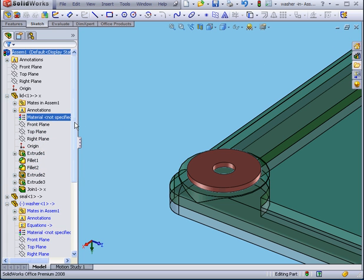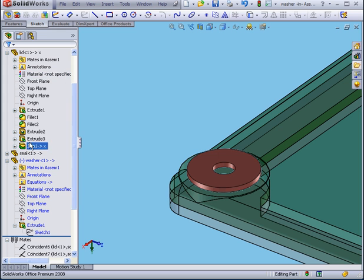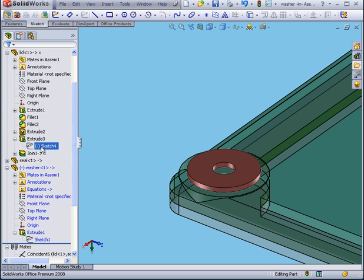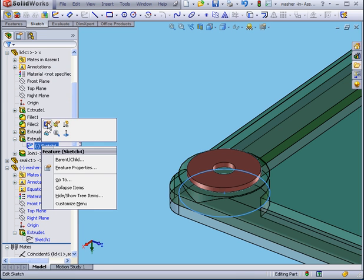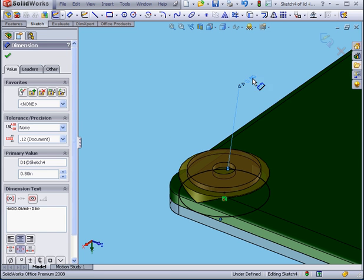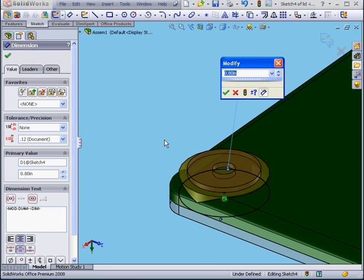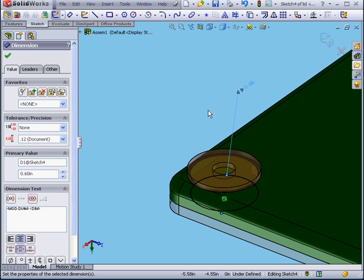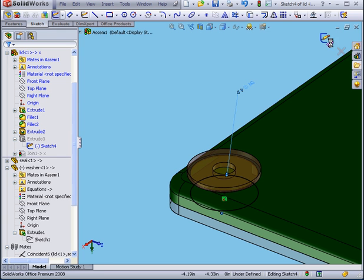Now if I go to the lid and edit that sketch, we'll change this dimension to, say, 0.6, accept, exit the sketch.